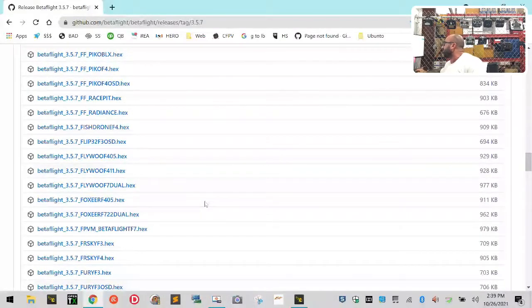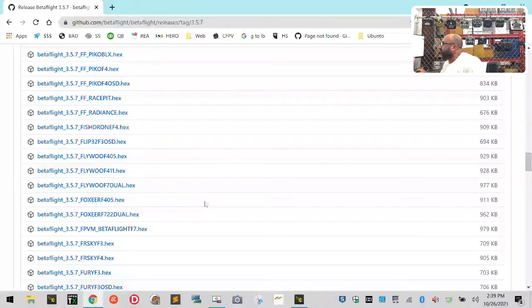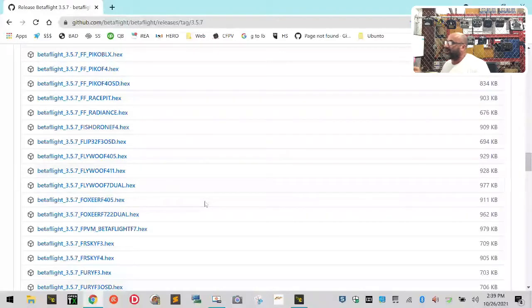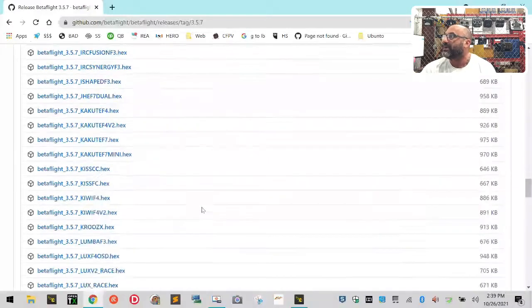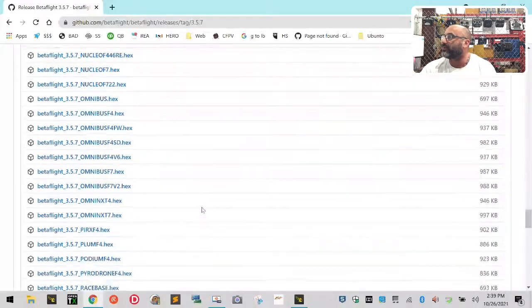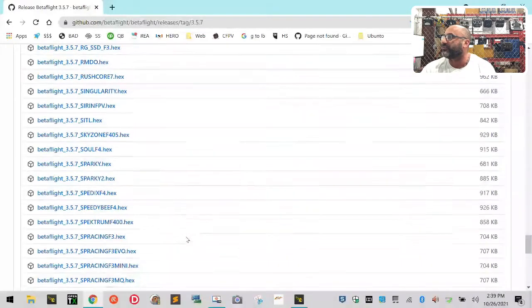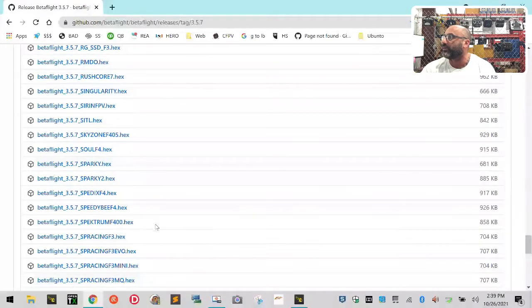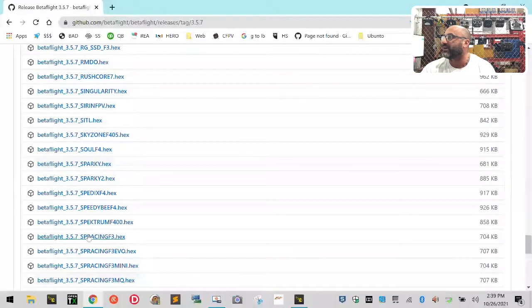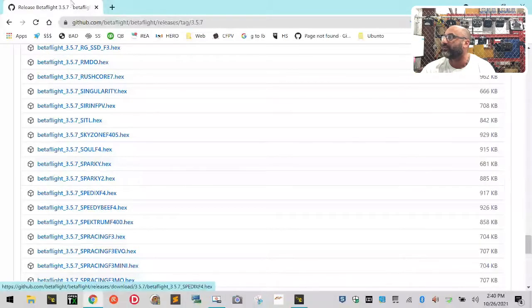For example, and I keep referencing back because I didn't make a note of this, the gentleman says he's looking for the SPRacing, I believe it's an SPRacing F3. I remember there being something about SPRacing that started failing at a certain point. So you could find the SPRacing F3 hex file here in 3.5.7.